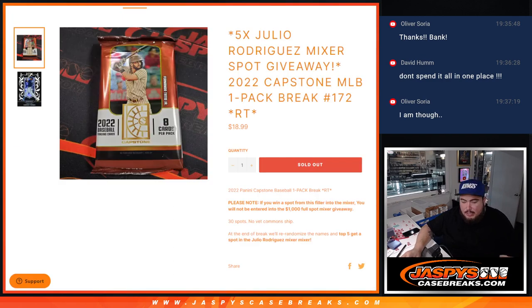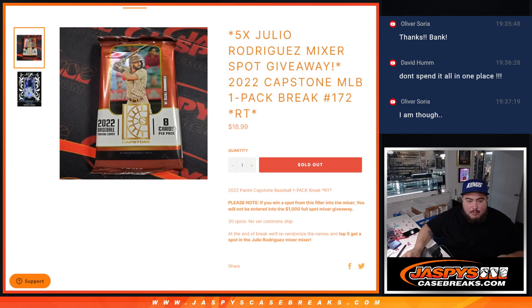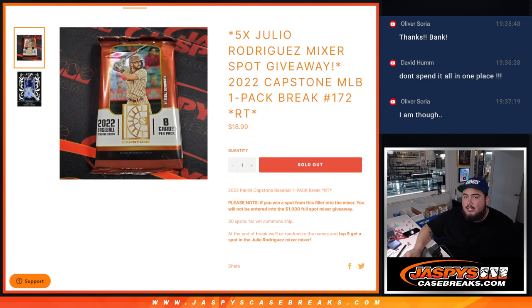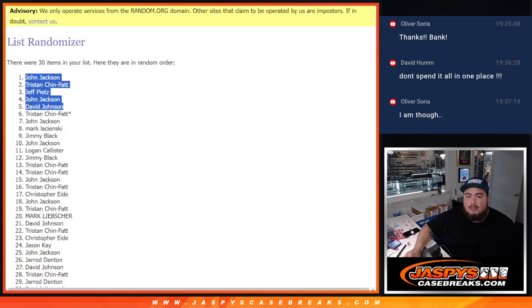So I appreciate it guys. Like I said, sell five more spots and we can break that open tonight. Thank you guys. Appreciate it. Thank you.